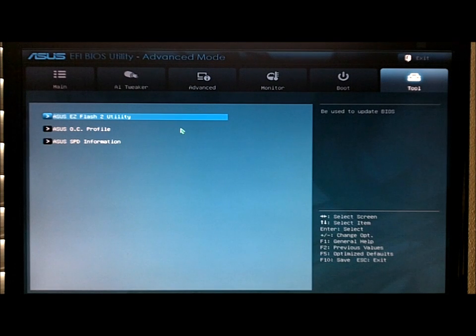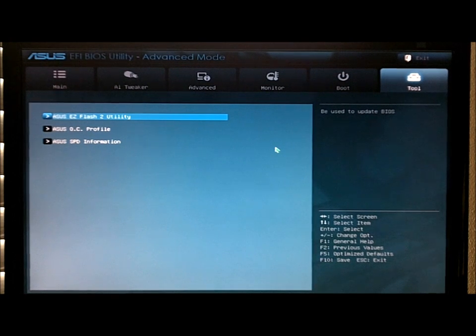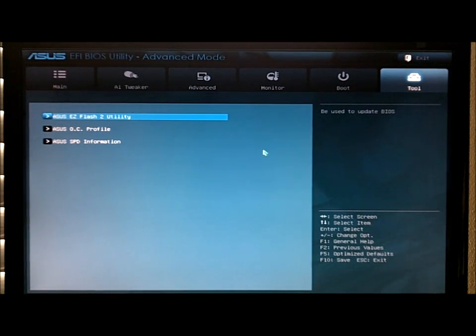And also a nice little trick that I was told: when you're in the ASUS BIOS, if you have a thumb drive plugged in, you can hit F12 and it'll give you screenshots onto your thumb drive.